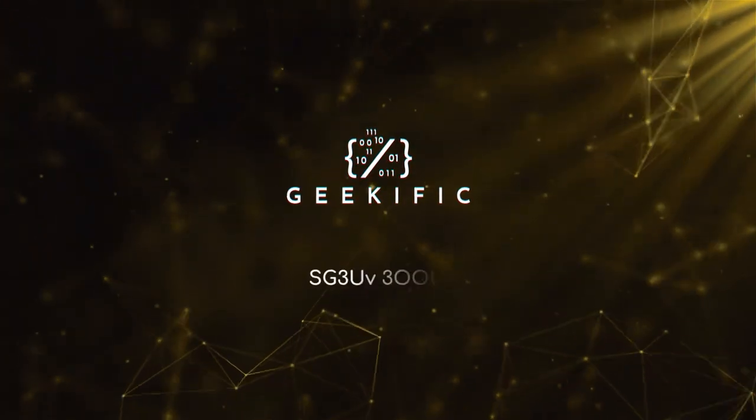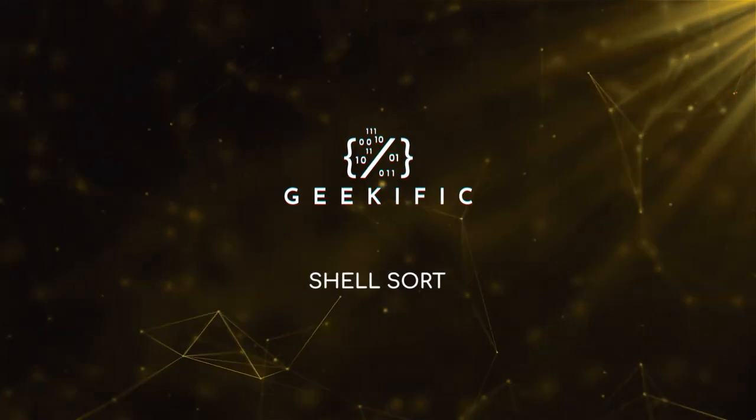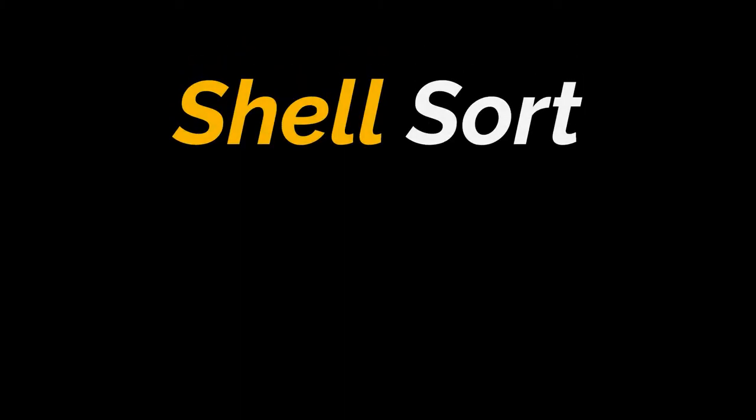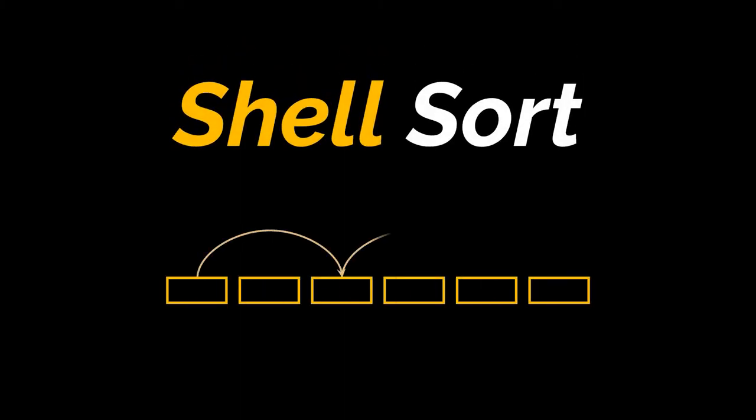What's up geeks and welcome to the channel. Today we are going to add another algorithm to the list of sorting algorithms we covered in this series. This one goes by shell sort, and the shell sort algorithm is considered a generalization of the insertion sort algorithm we previously discussed.